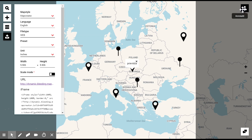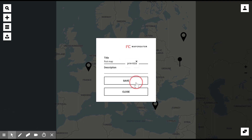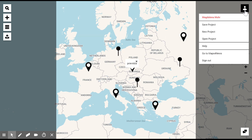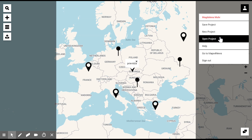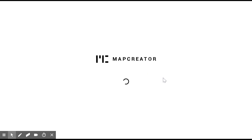Once you're done mapping, you can save your project and give it a special name. And from here you can access your previously created maps at any time if you just click on open project. If you want to start from scratch, just click on your project. We wish you happy mapping! Good luck!